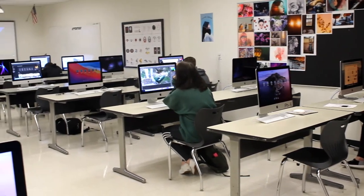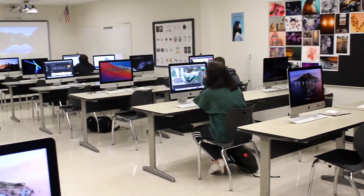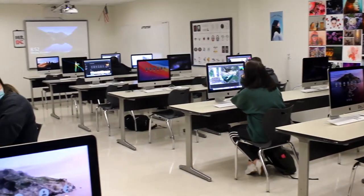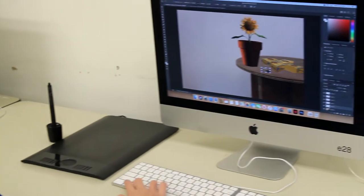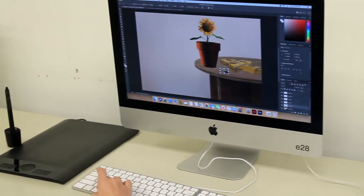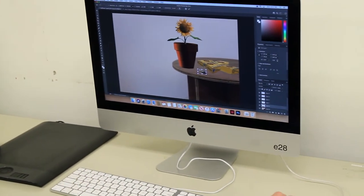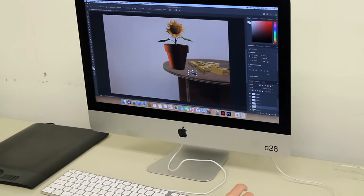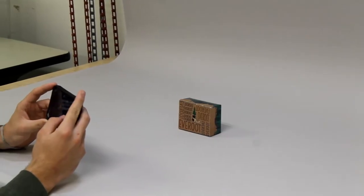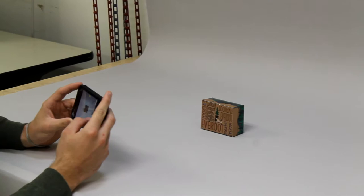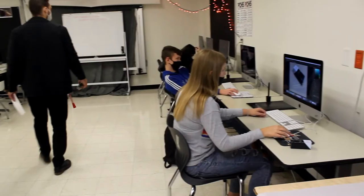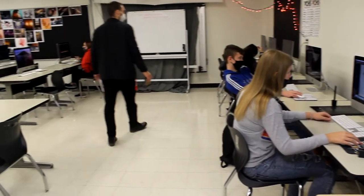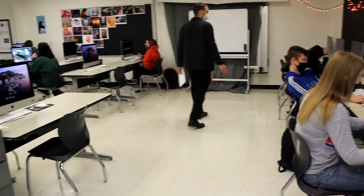Digital Media is available for 9th through 12th grade students. It is a year-long class. This course has no prerequisites. Digital Media provides students the opportunity to get a certificate in graphic design.